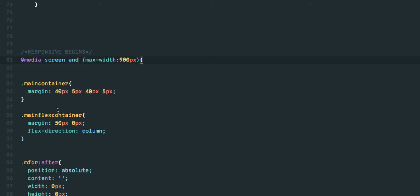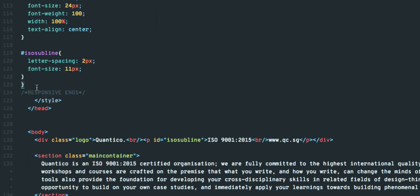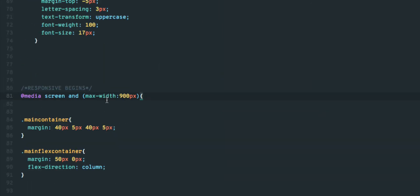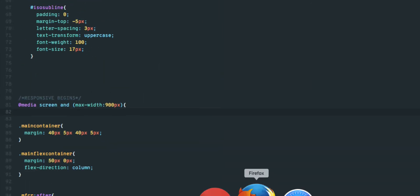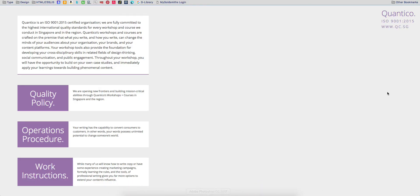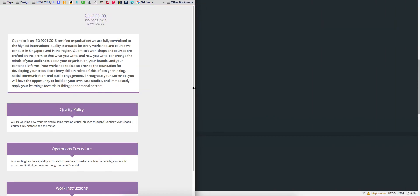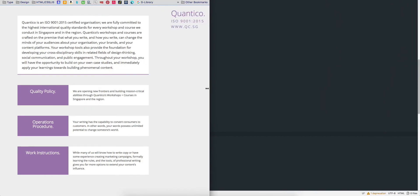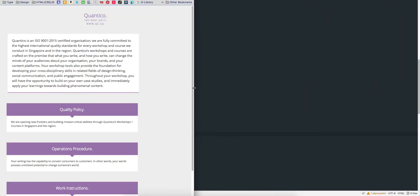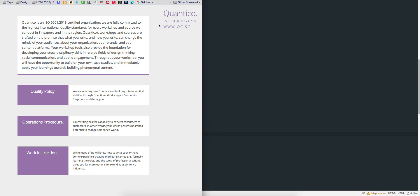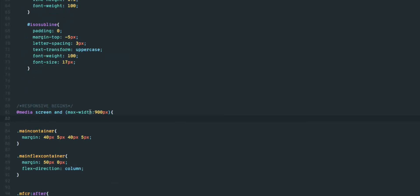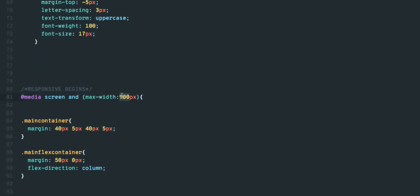Now, whatever CSS you place between these curly brackets will activate when the screen width drops below 900 pixels. You can change this value to anything.